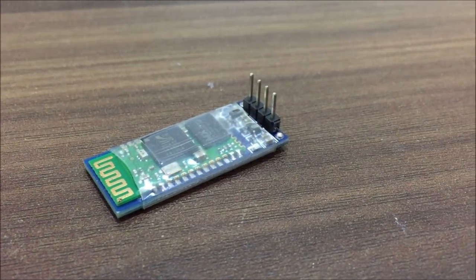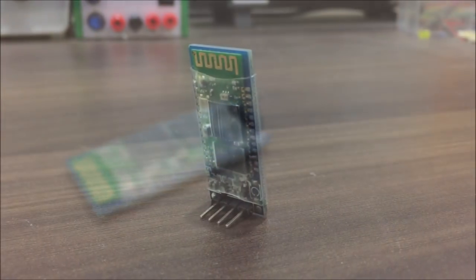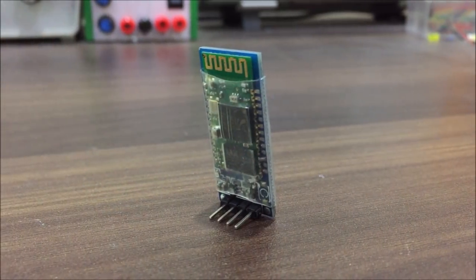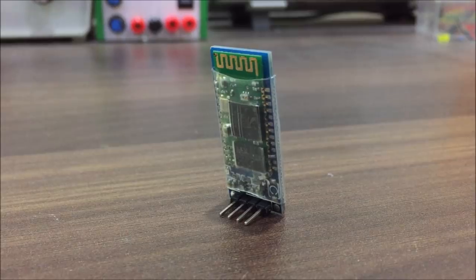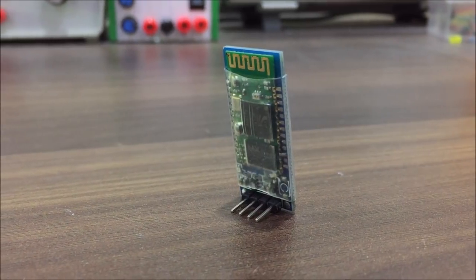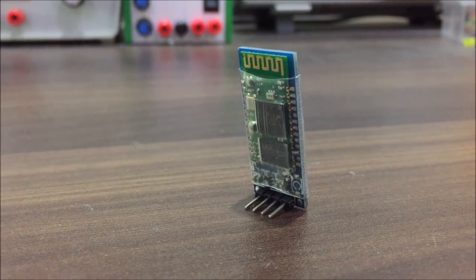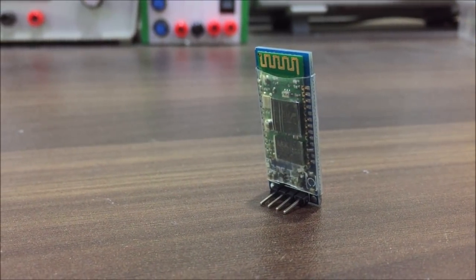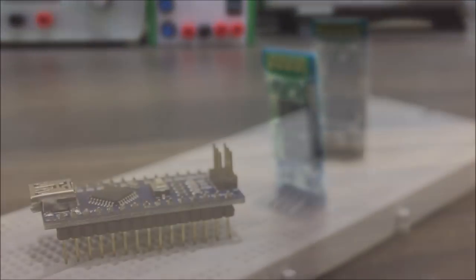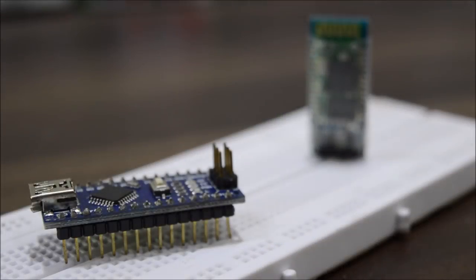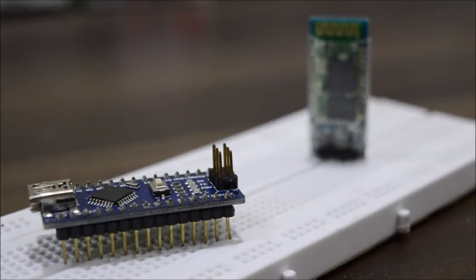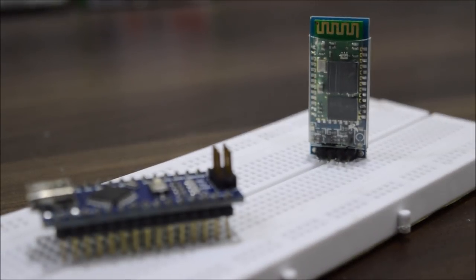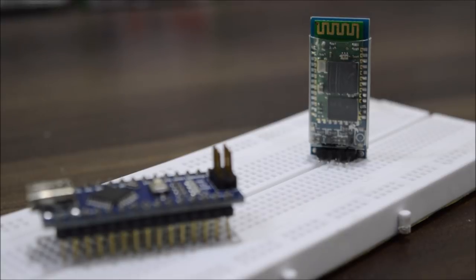To communicate with the smartphone via Bluetooth you will need a Bluetooth module. I went with this HC-06 Bluetooth enabled chip. The reason for using this kind of module is that it is compatible with Arduino, which is perfect.